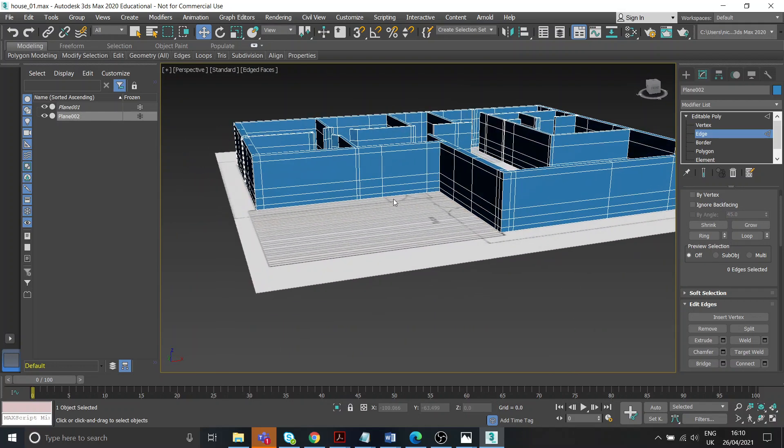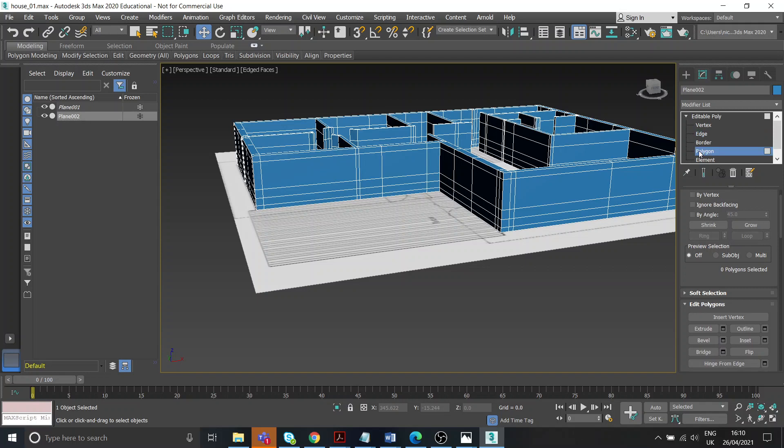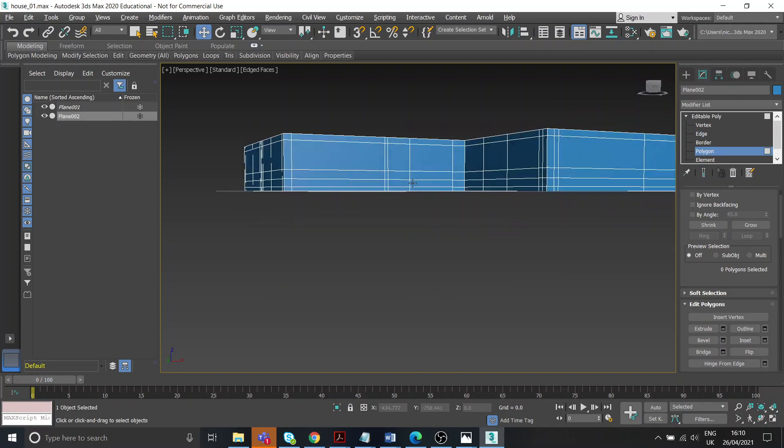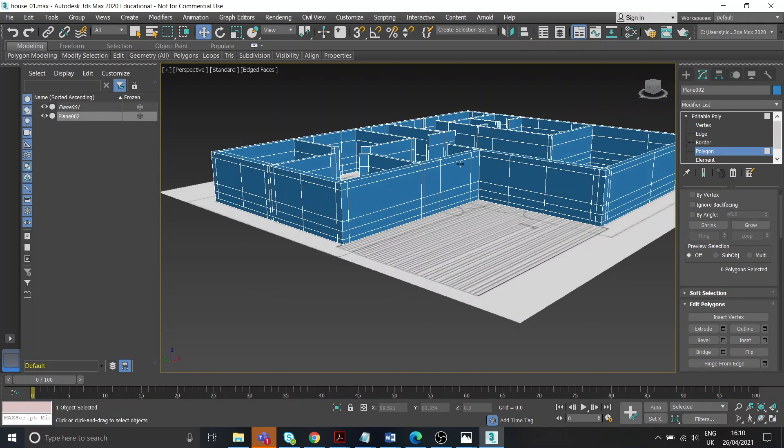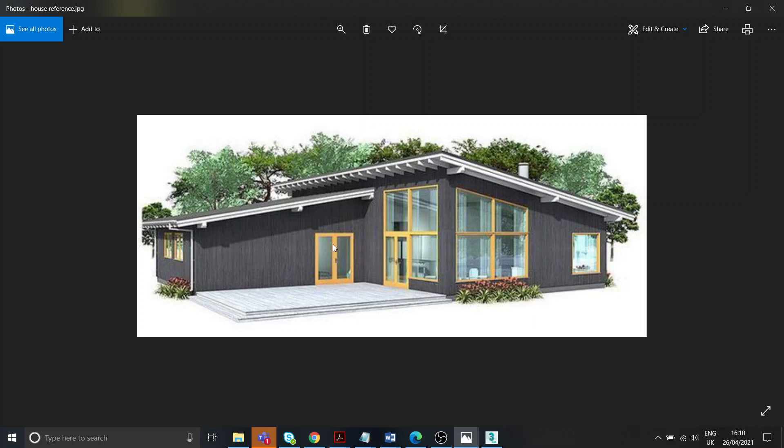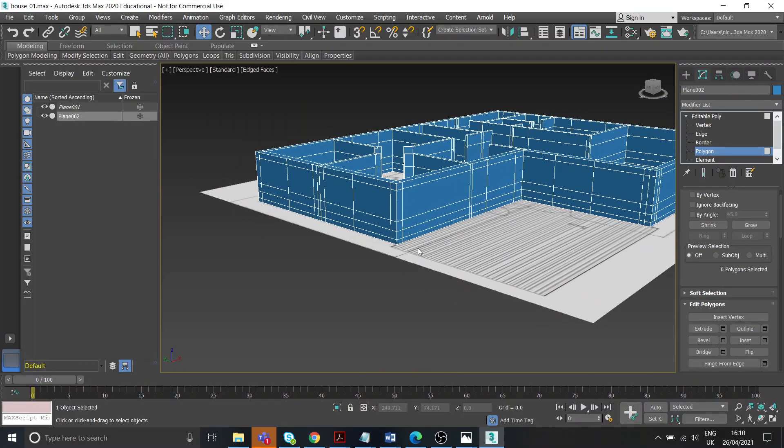Right, okay. So next bit I'm also going to include in this video. We've got all our heights sorted out. Now we need to cut out where these windows and doors going to be. So we'll start on these ones on the left-hand side.